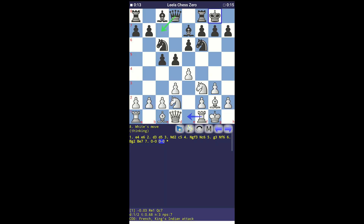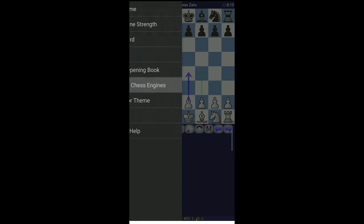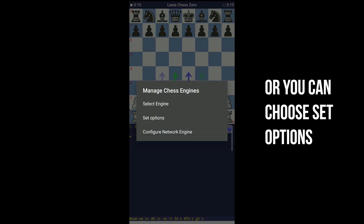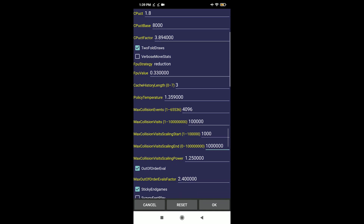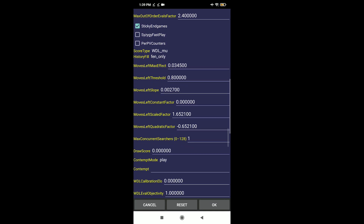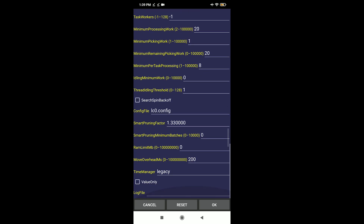Now let's move on to the best settings for Leela Chess Zero. Again, go to the menu bar, then Manage Chess Engines, and then Engine Options. If your device has a 4-core processor, copy and paste these settings. But if your device has an 8-core processor, copy these settings instead.